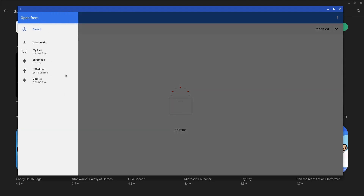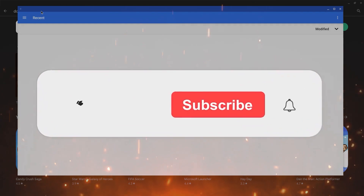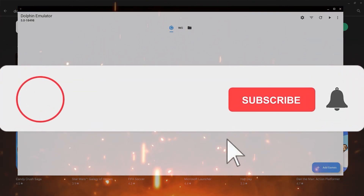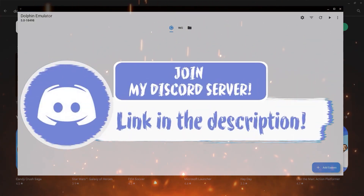If you guys enjoyed this video, make sure to smash that like, subscribe and bell button, and come join my Discord down in the description.